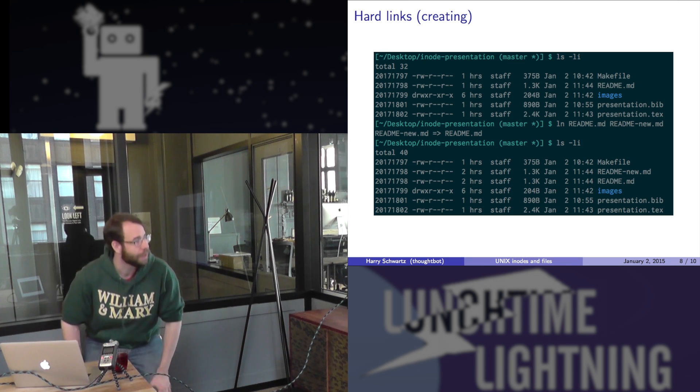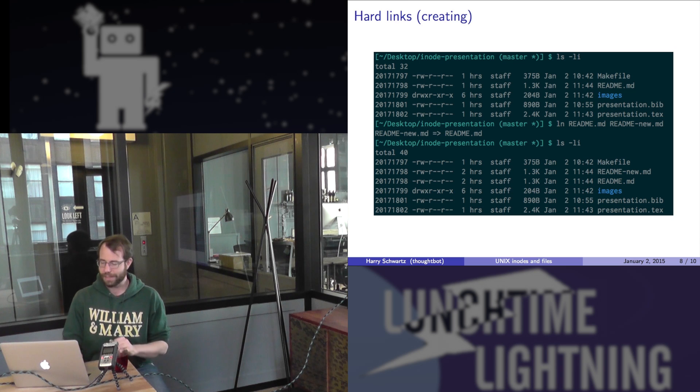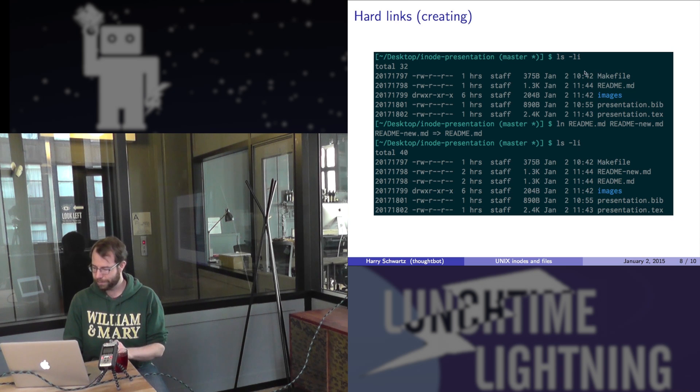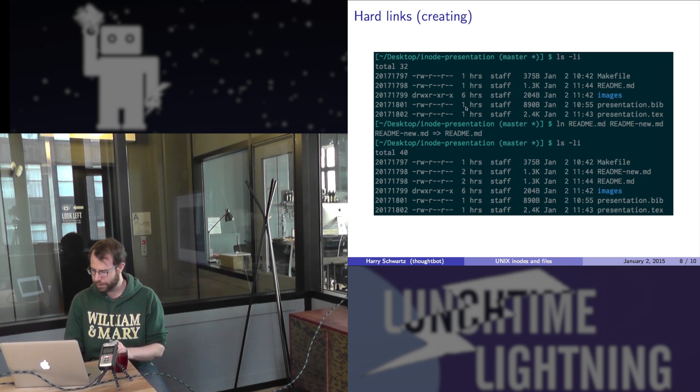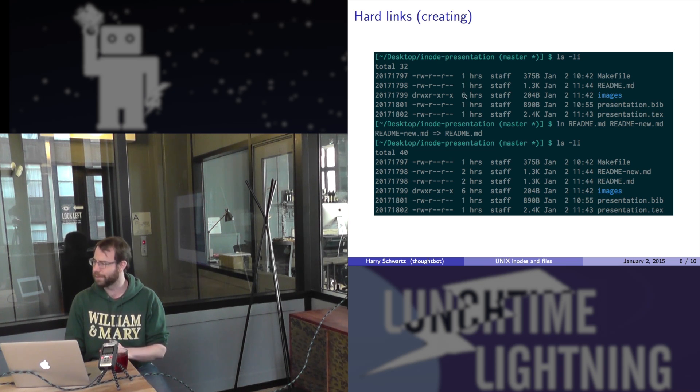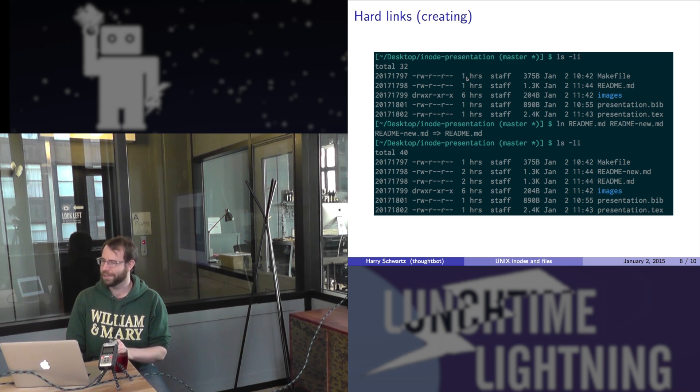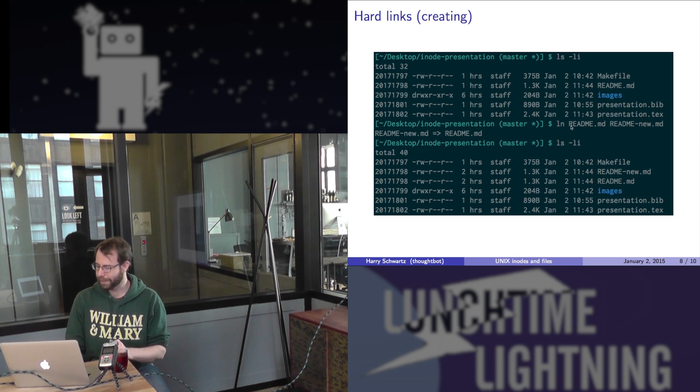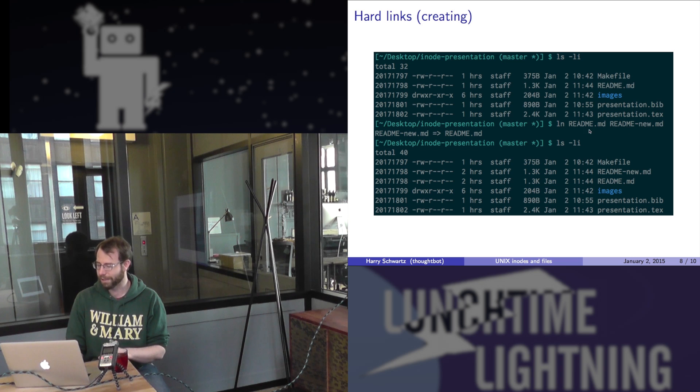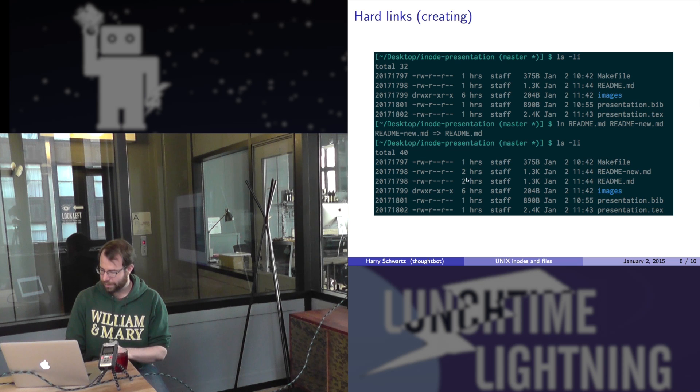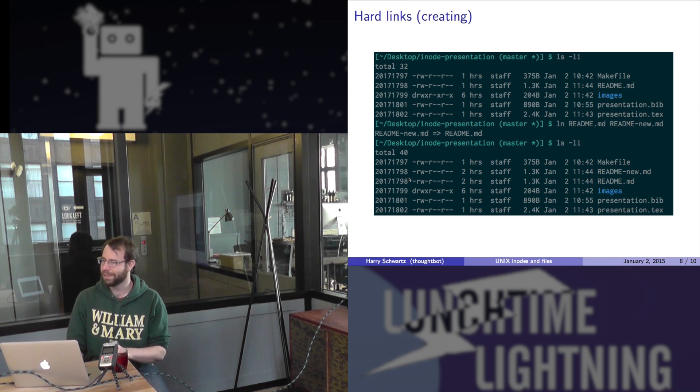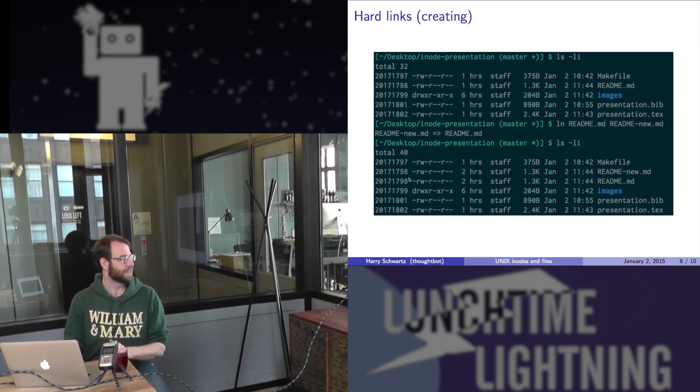If you want to create a link to a file, you can use the ln command. If we list these out, one thing that you'll notice is that there are these ones here, and then the six for the directory. That's actually how many files are linking to that inode. If we create a link, linking from readme.markdown to readmenew.markdown, because let's pretend git isn't a thing, both of these now have the number 2, and they both have the same inode number.